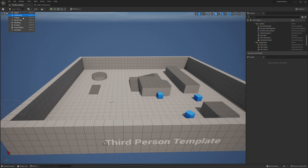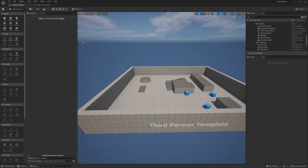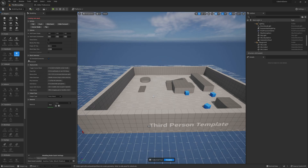You can find the tool over in the modeling mode, which you can get to by clicking the dropdown on the top left or by pressing Shift and 5. Then if you look under the poly model section of the modeling tools, you can click CubeGrid.